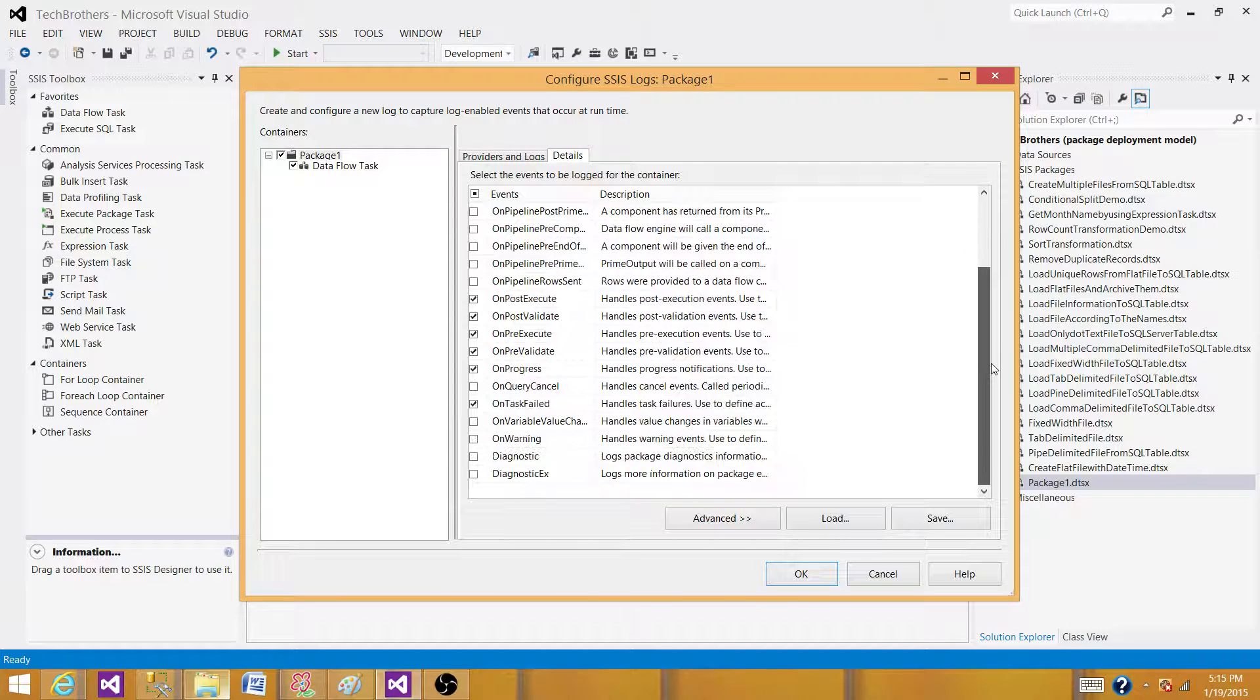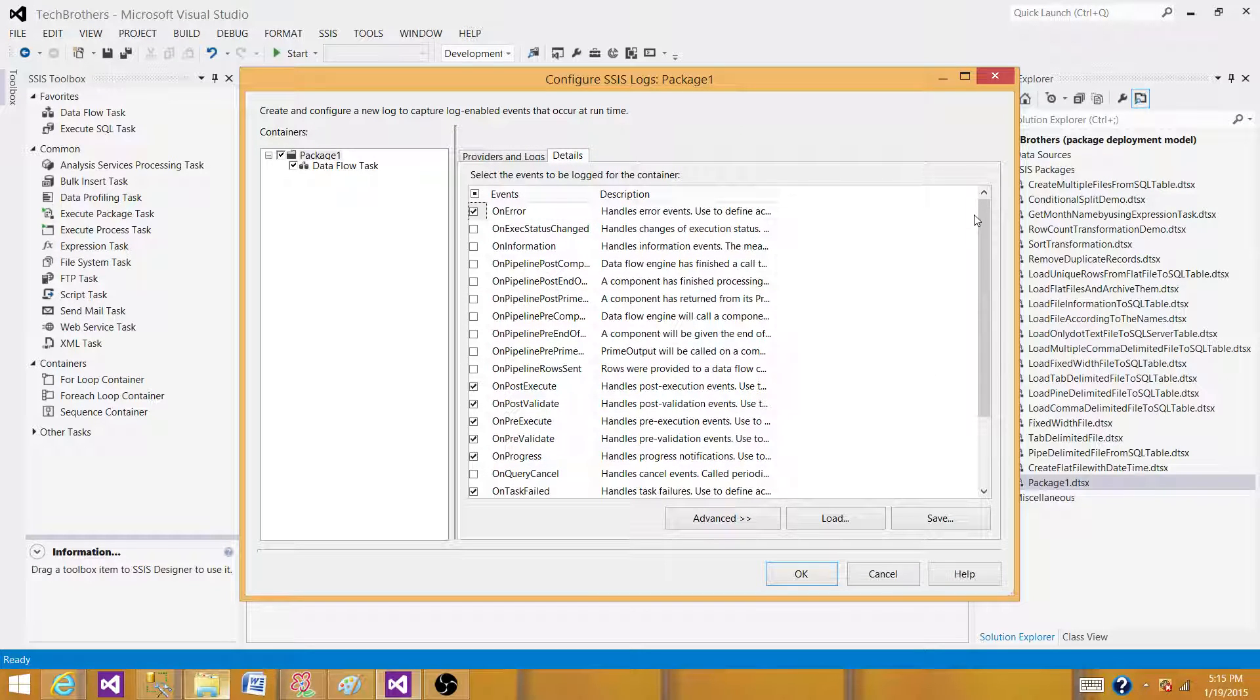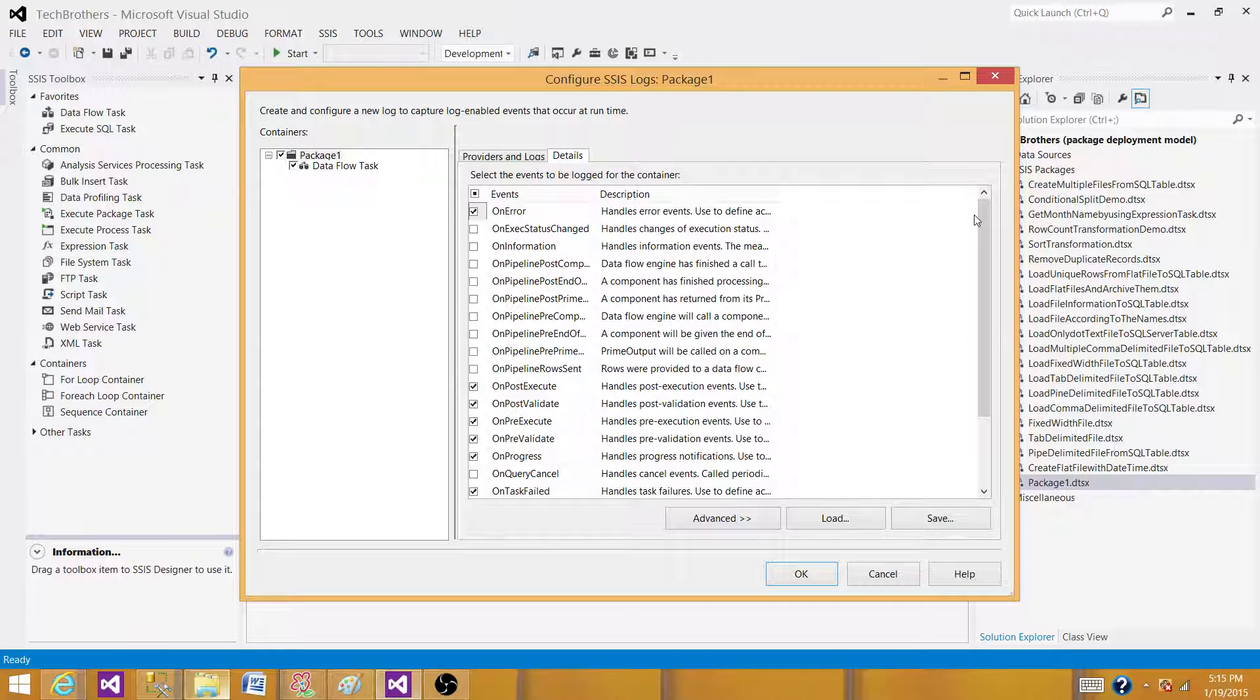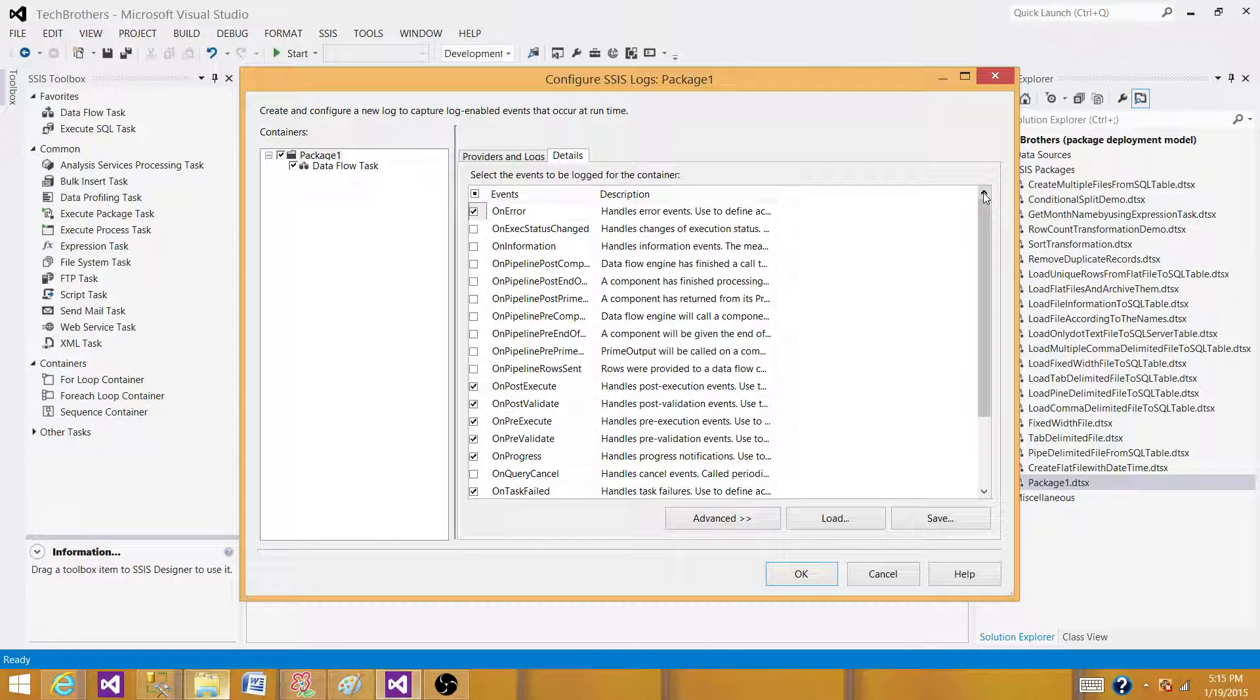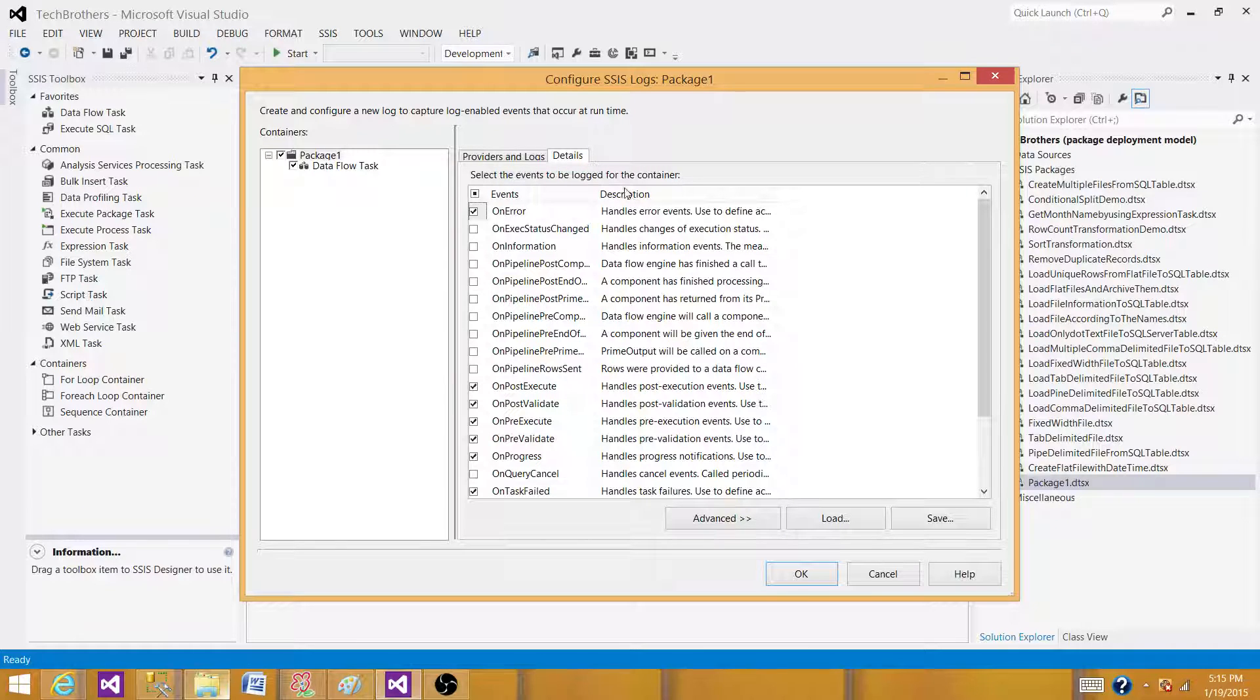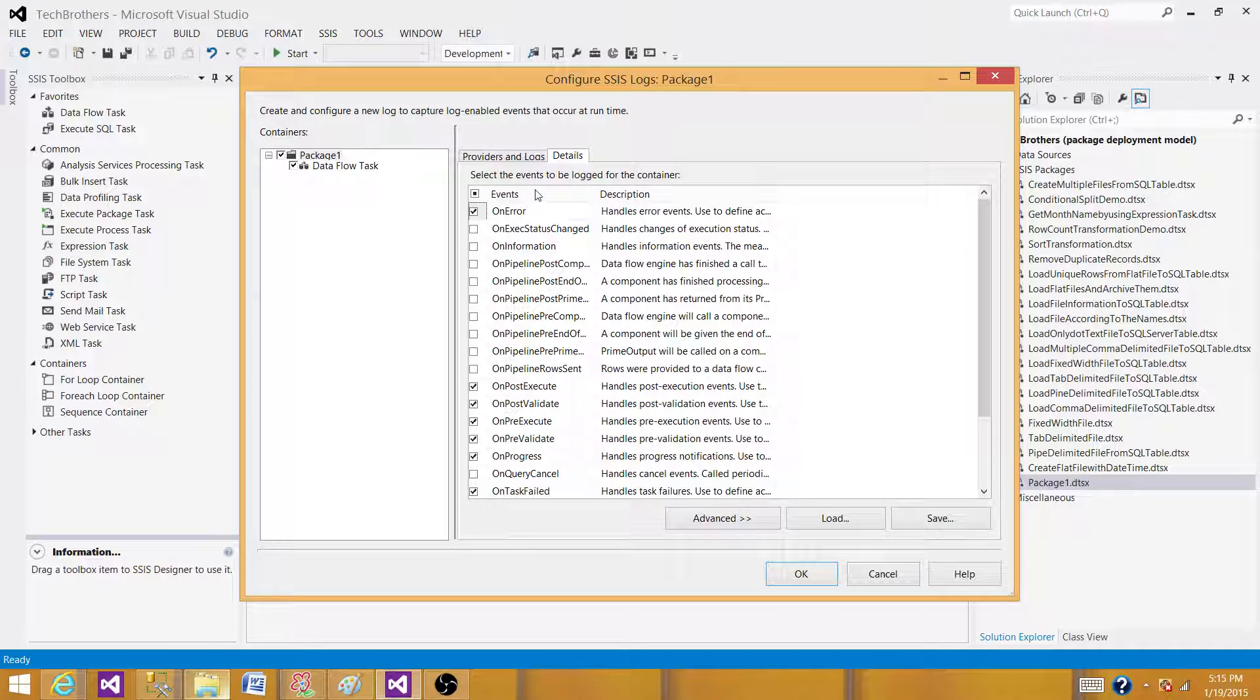But if somebody asks you: tell me when you last time ran your SSIS package, how many records were loaded in some certain table? How many records were updated in all of the tables? I want to know which tables were used in delete operation and how many records were deleted. You do not have a way to capture that information by using the built-in events.